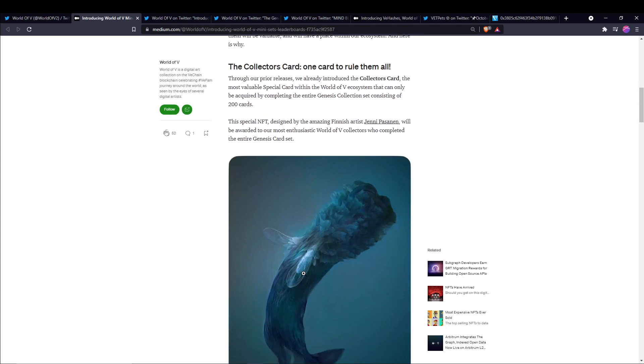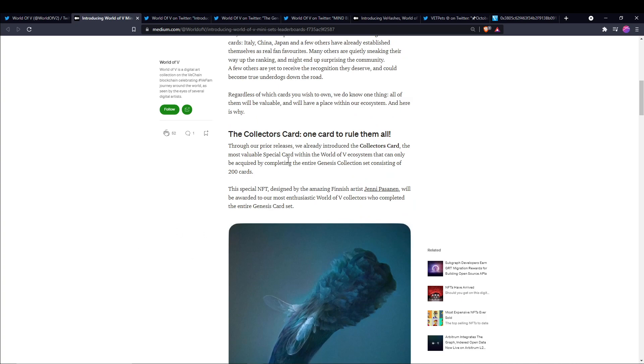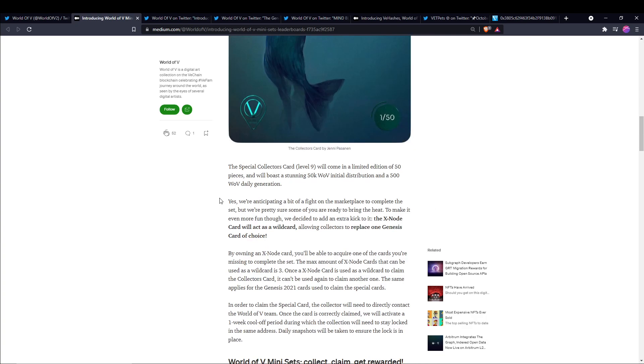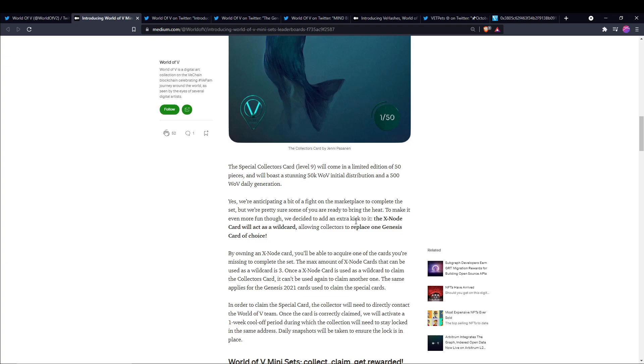So right here is the collector's card. And this is a special card that can only be acquired by completing the entire Genesis collection set consisting of 200 cards. And what's special about this card is that it comes in a limited edition of 50 pieces and will boast a stunning 50k World of V initial distribution and a 500 World of V daily generation. So just to put that in perspective for you guys, the regular Genesis cards only generate 10 World of V and this one is doing 500 V every day. So it's a huge significant increase there. And then on top of that, they also added in an extra feature for the X-Note cards.